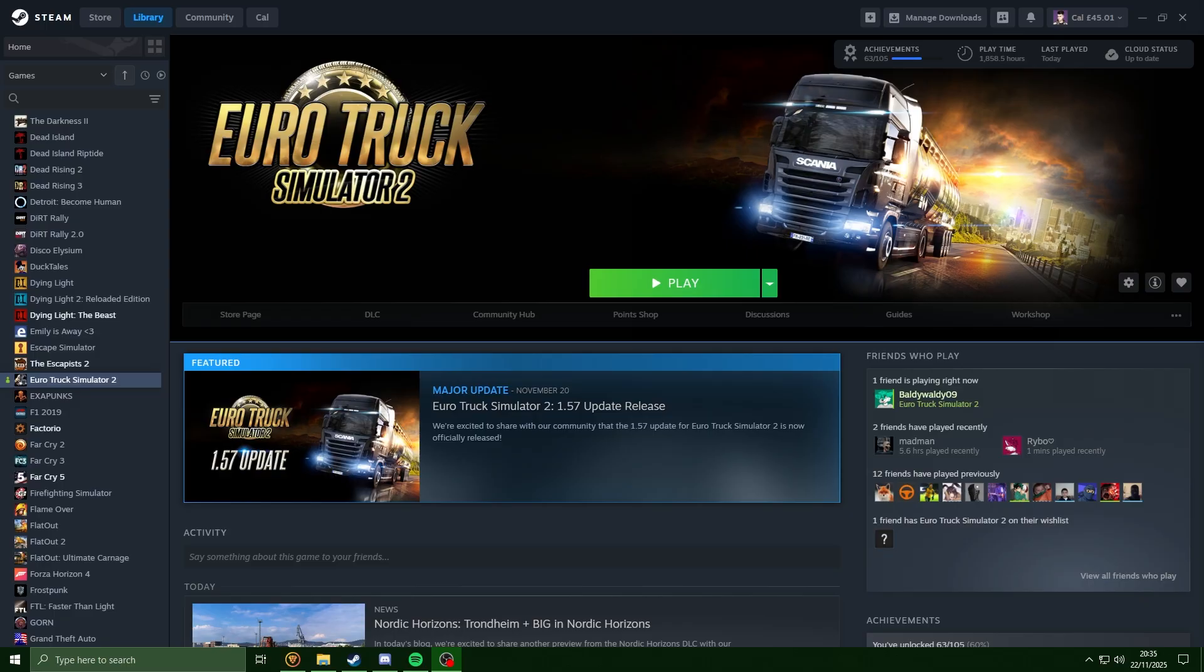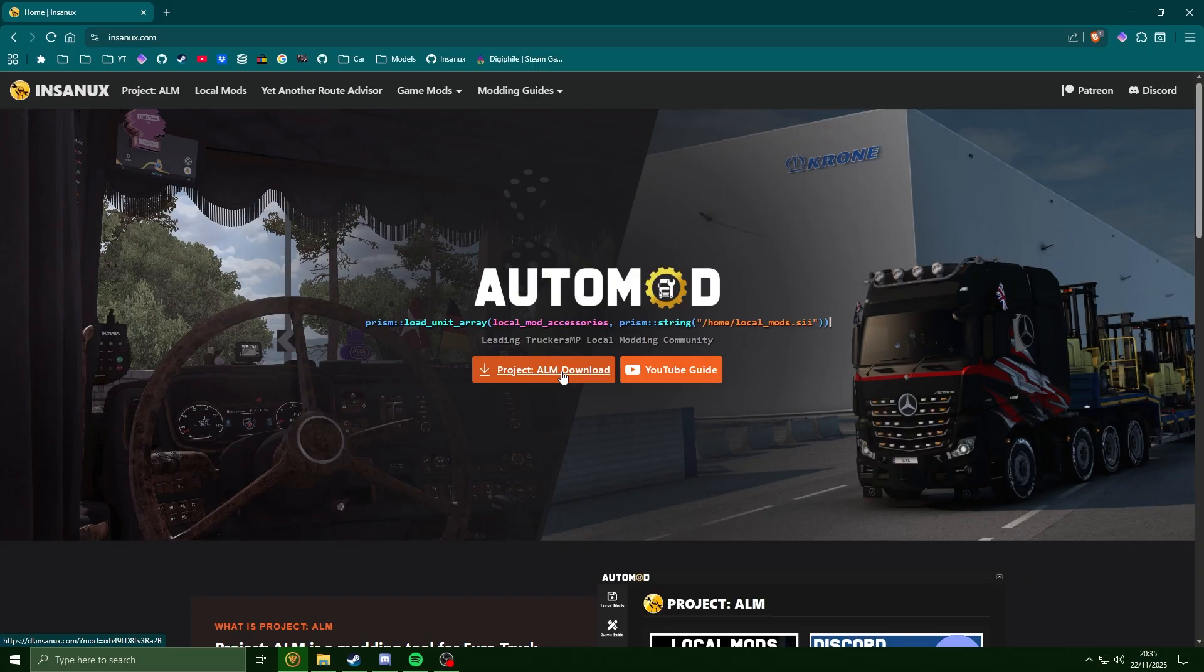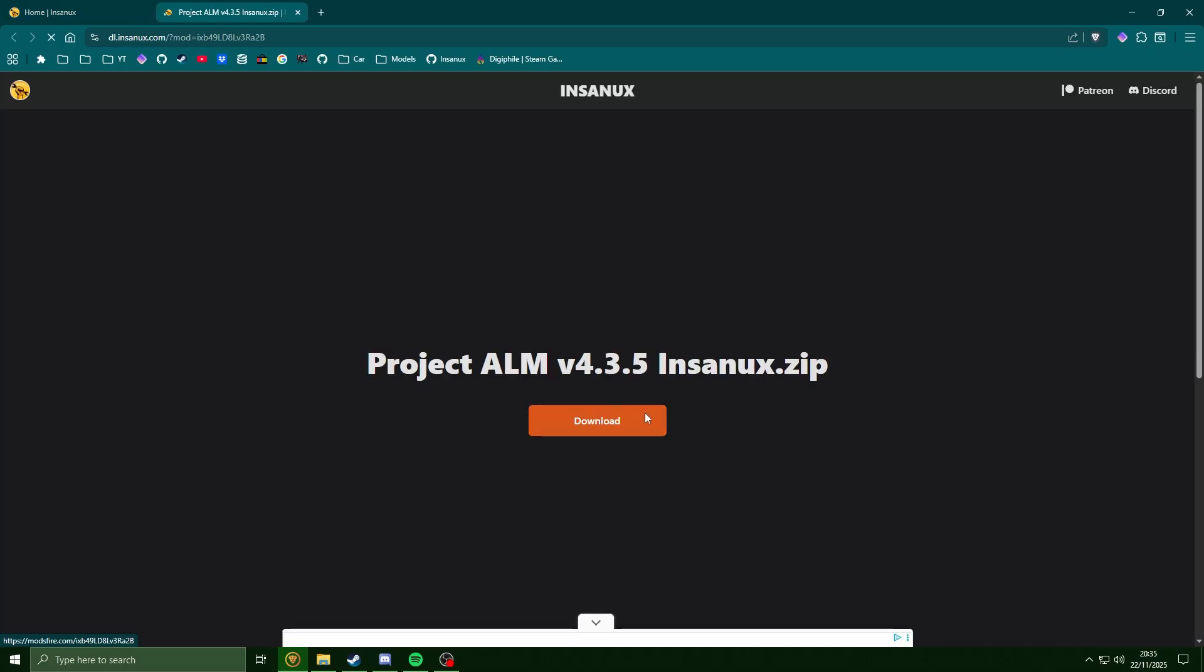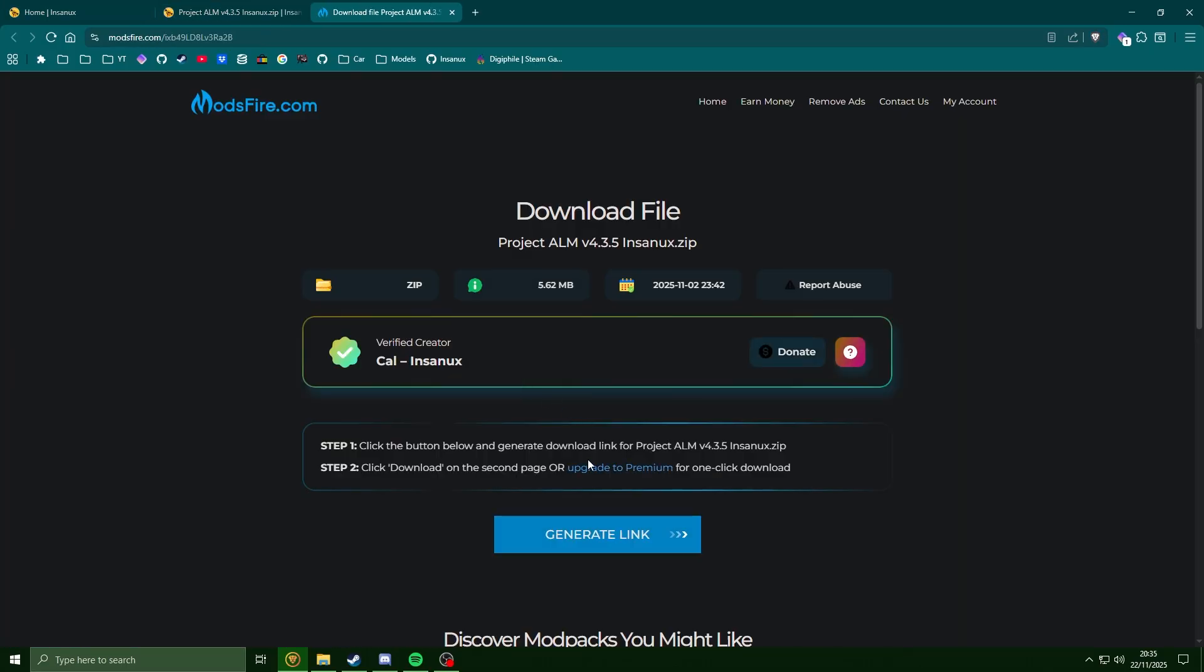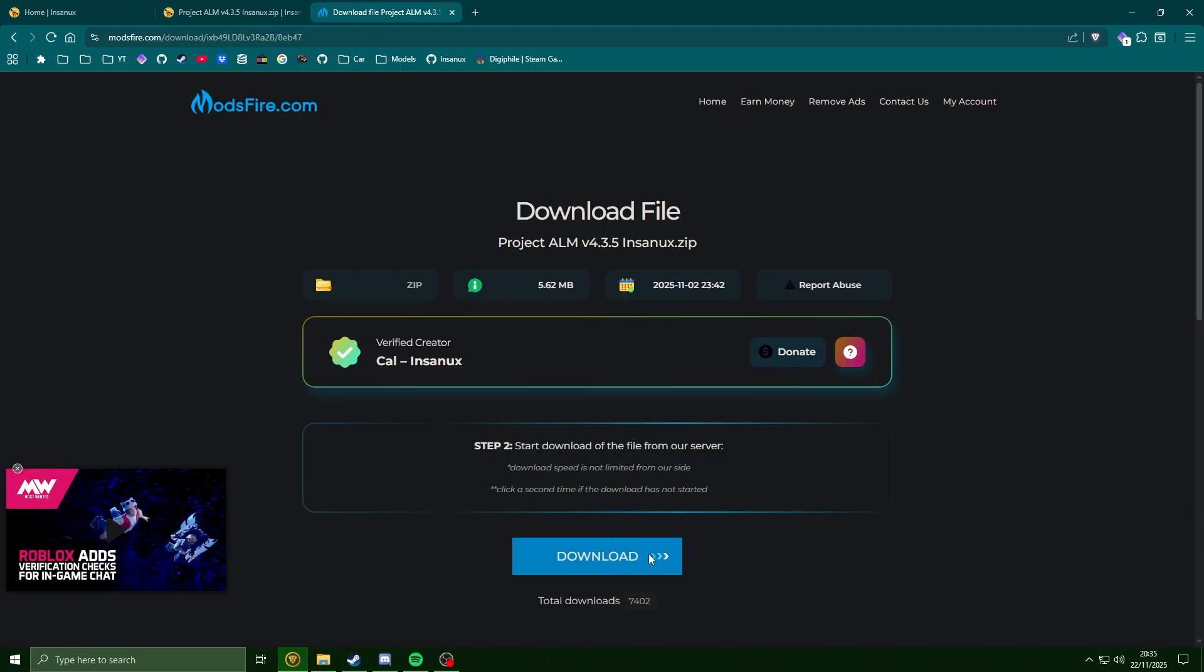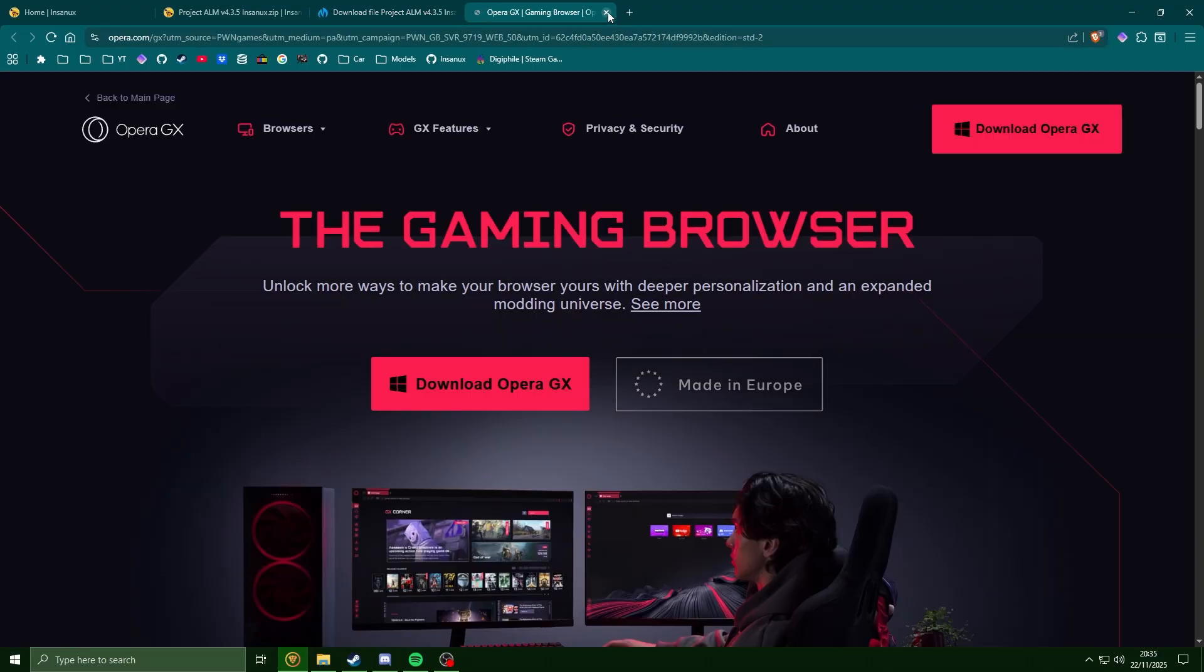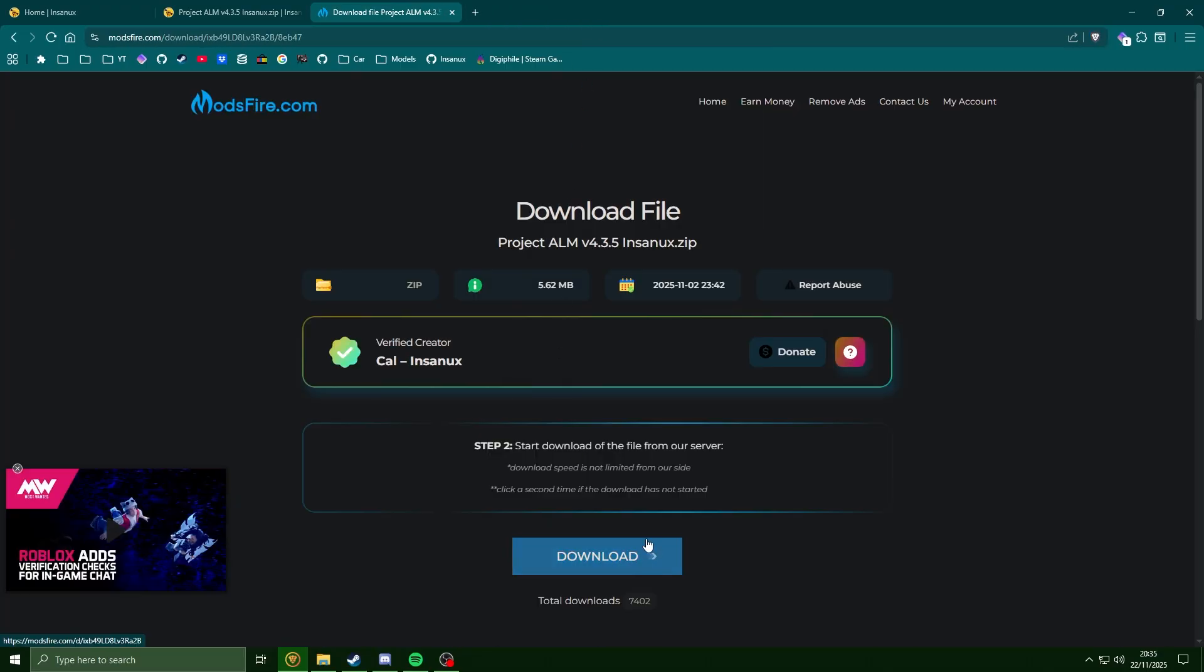If you head into the description of the video and head over to my website where you're going to download a copy of Project ALM. On the website it's just this button here. If you do get an ad pop-up, make sure to close it off.